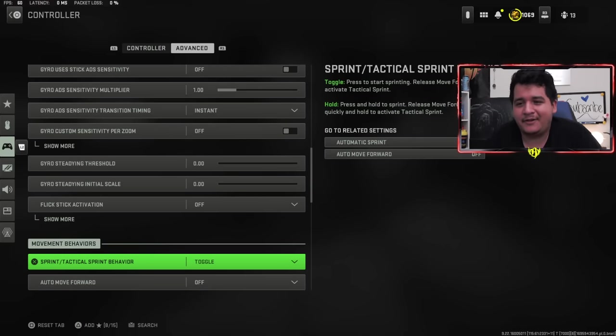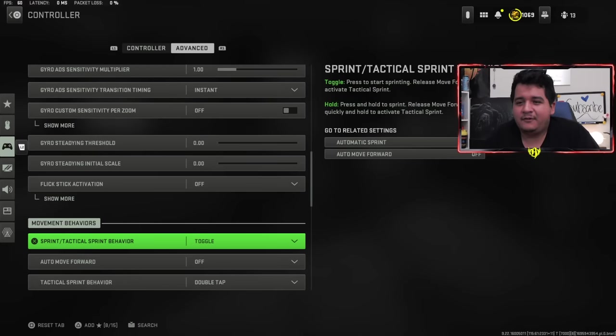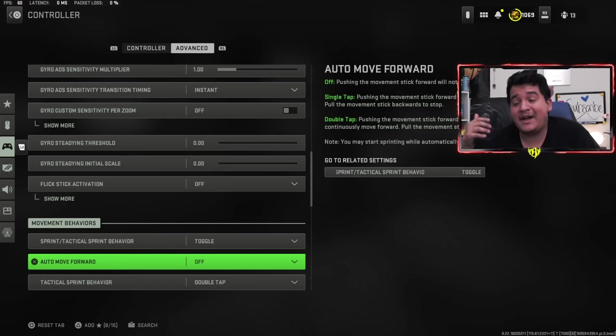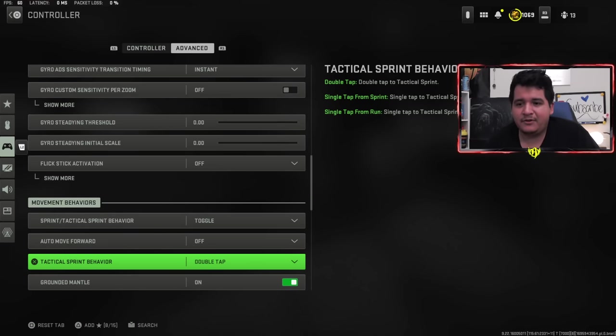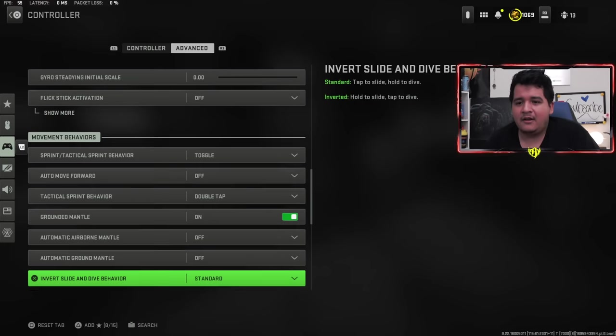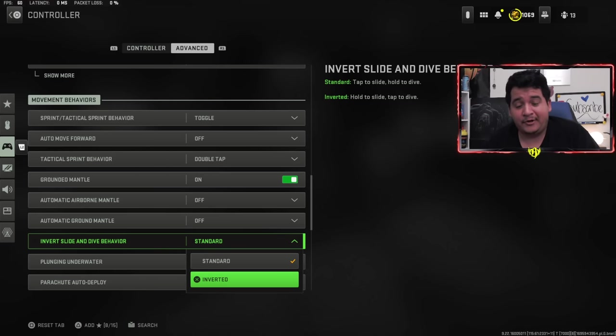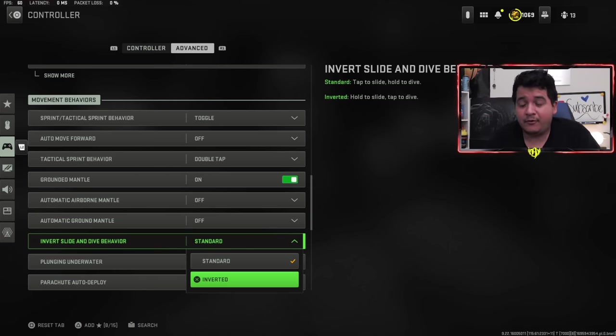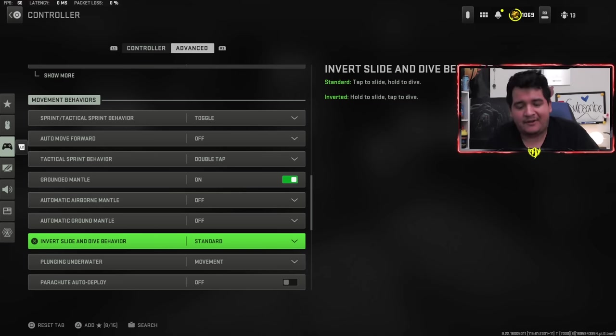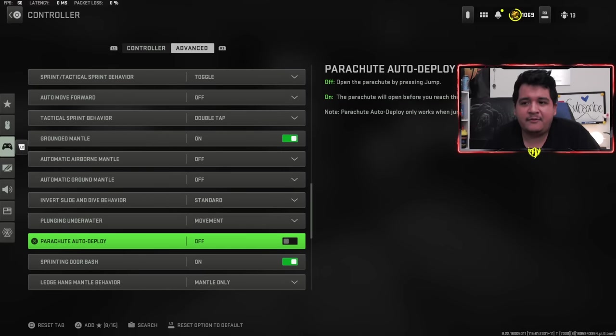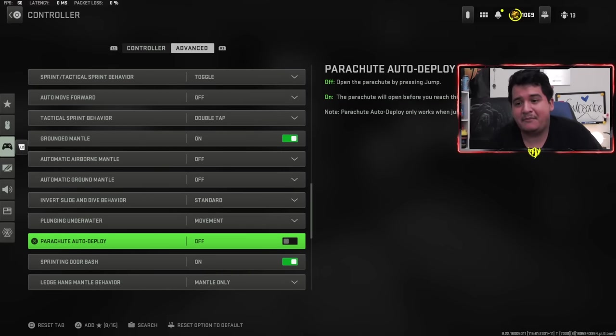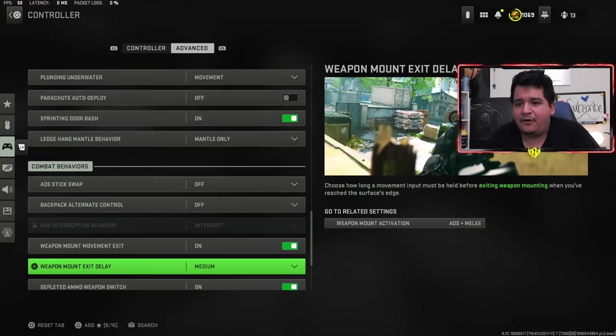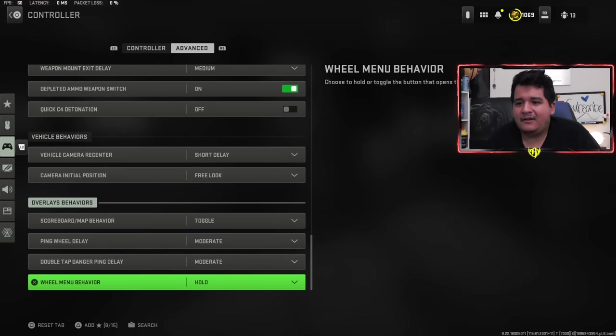Controller orientation up. When it comes to gyro aiming or any of these gyro settings, I don't really mess with those. You can mess with it if you want, but that's not really what I played with personally. That might be good for a video low key, I'll think about it in the future. When it comes to sprint/tactical sprint behavior, I put on toggle. Auto move forward is pretty much the same as automatic sprint. I keep it off to combat campers a lot more efficiently.